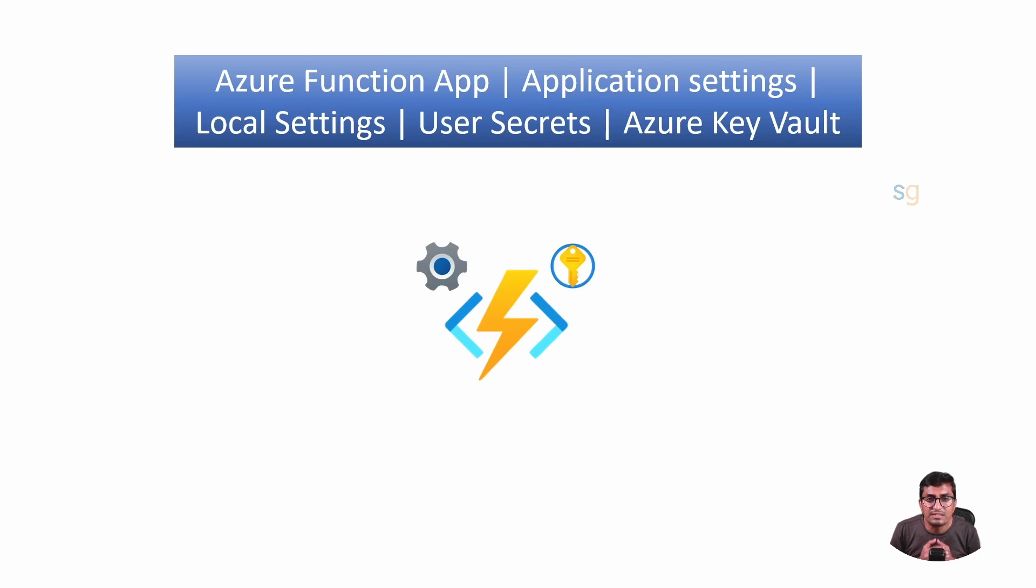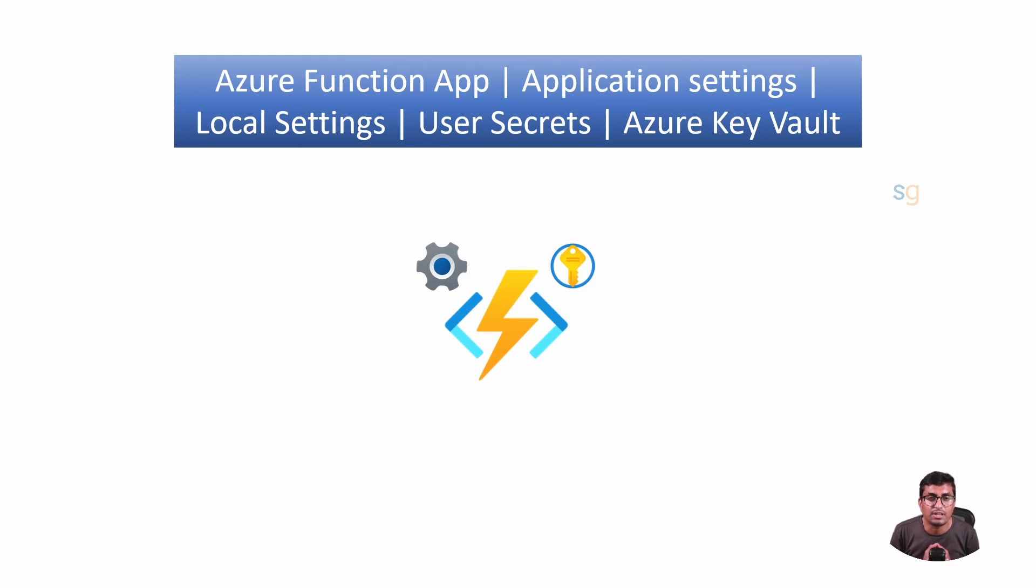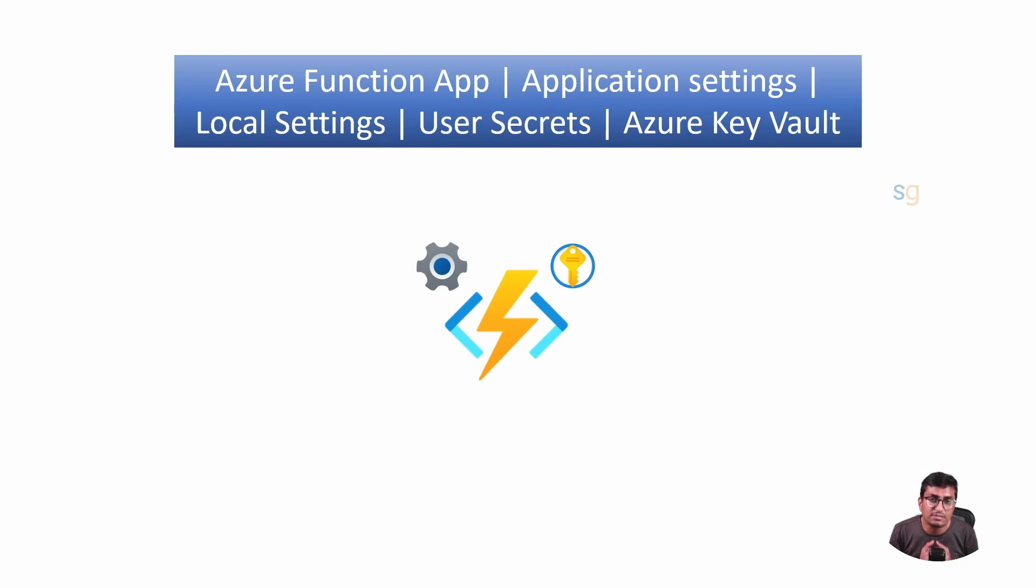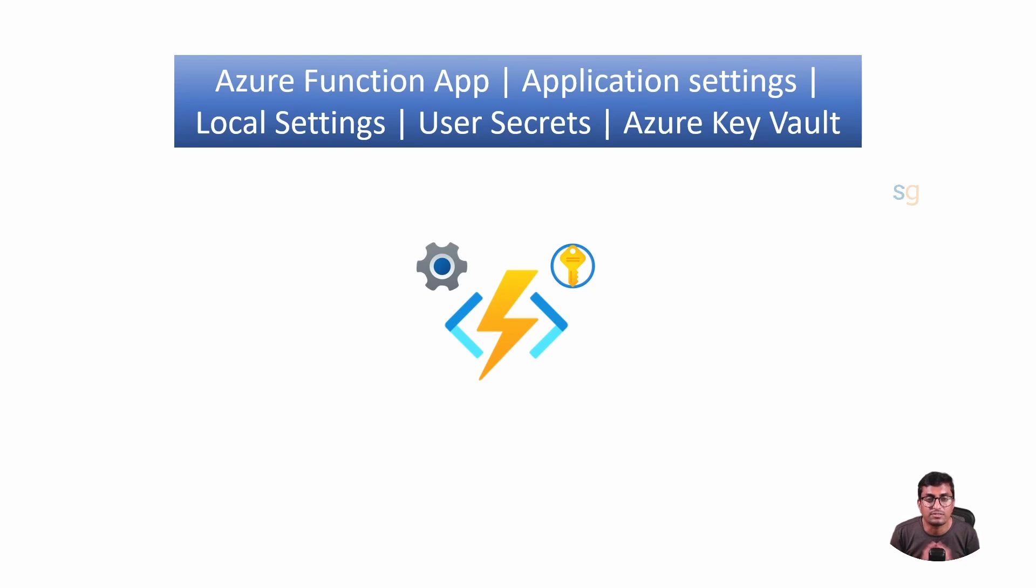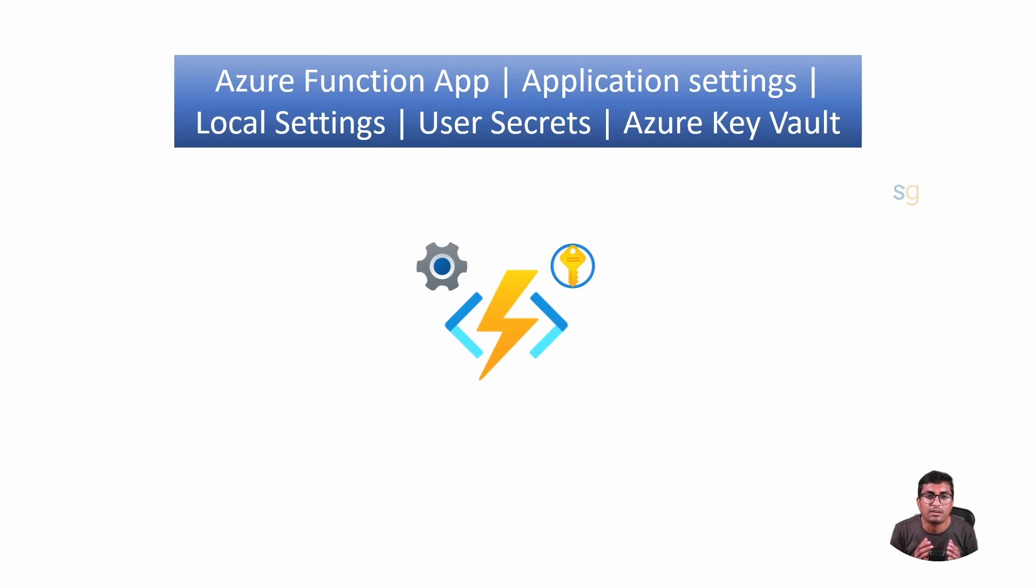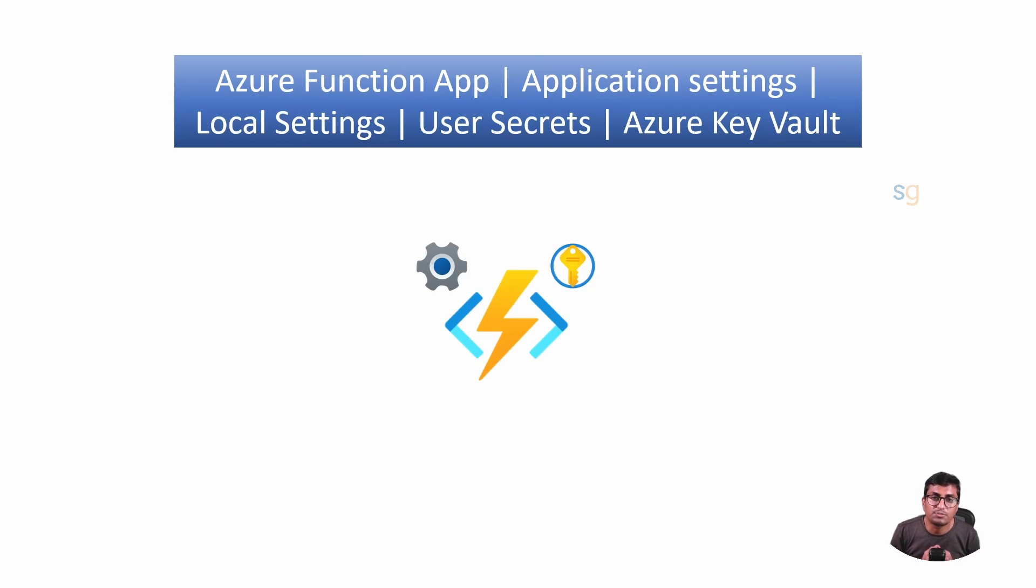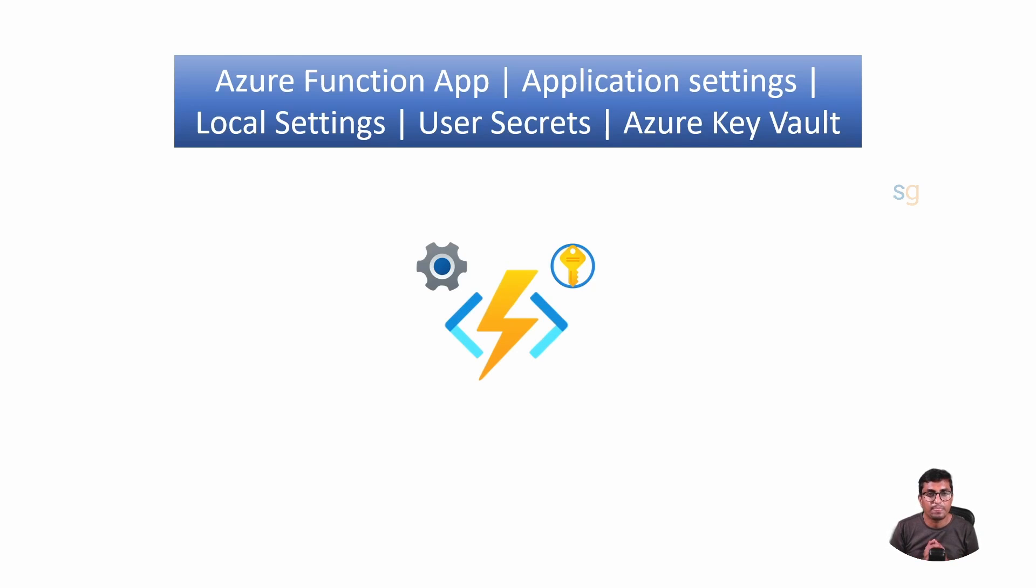Managing these settings effectively is very crucial for several reasons. Firstly, it's about security. Mishandling sensitive information like database connection strings or API keys can lead to serious vulnerabilities. Secondly, it's all about efficiency. Streamlining the configuration process saves us valuable time and reduces the risk of errors. And lastly, it's about making our lives easier. No one wants to spend hours debugging a configuration issue that could have been avoided with better management practices.